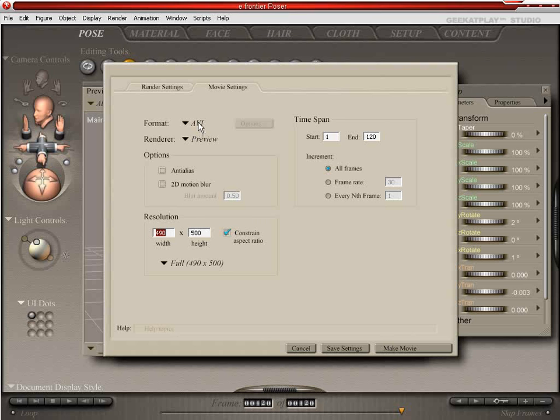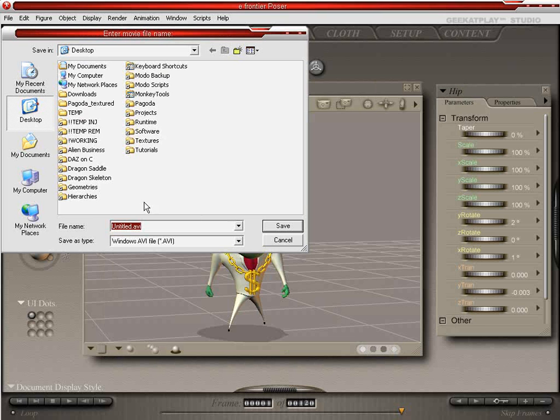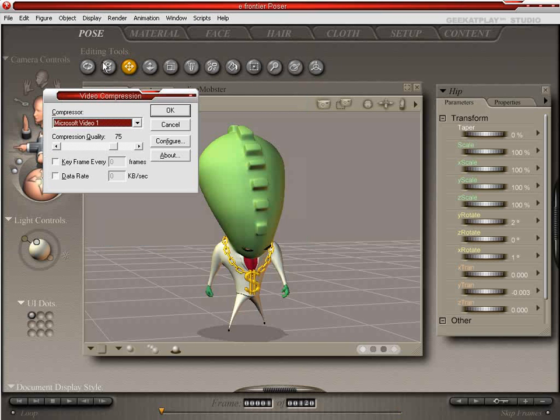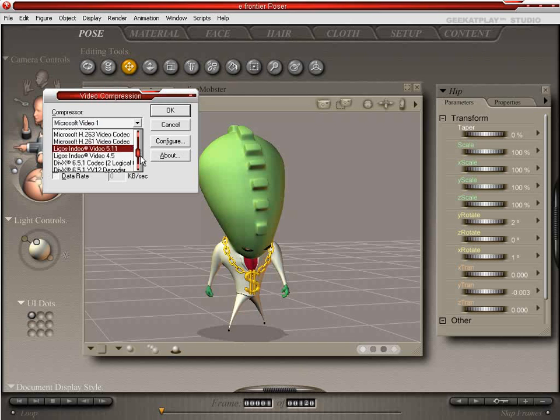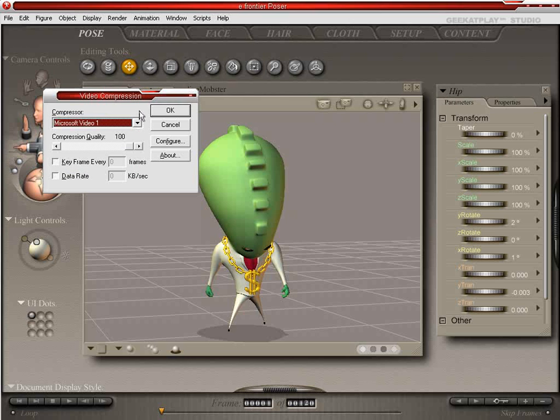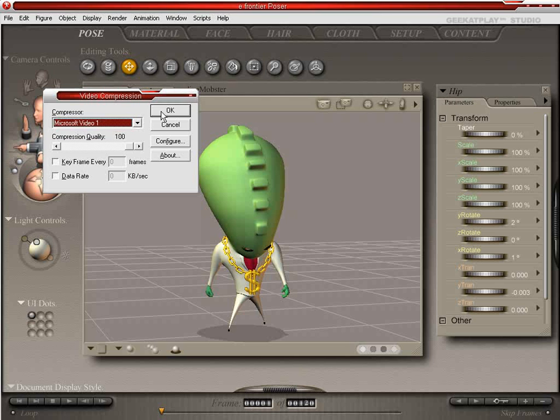So we'll go AVI and we'll stick with preview as it's a little bit quicker to render and we're actually only gonna do 60 frames, it'll be quicker for our tutorial. And let's go ahead and make movie, we'll call it Alien Mobster again. Save it out, Microsoft Video 1 is fine. We'll do the compression quality to 100. There's different compression ratios that you can select to decide which is best for you. You'll need to play around with different compression methods and figure out what's the best quality for the file size that you want. You can also go online and search the different codec names to research which is best. We'll go ahead and click OK.